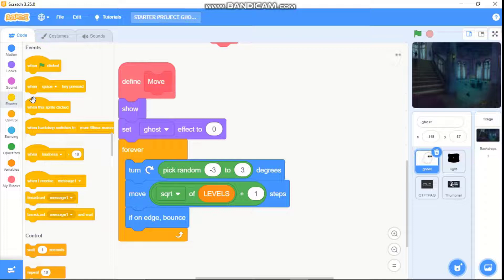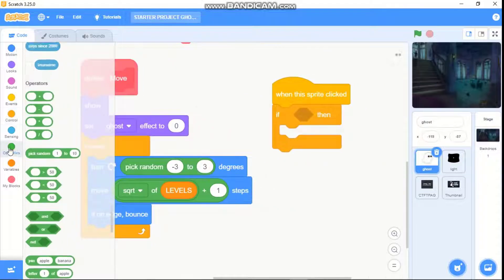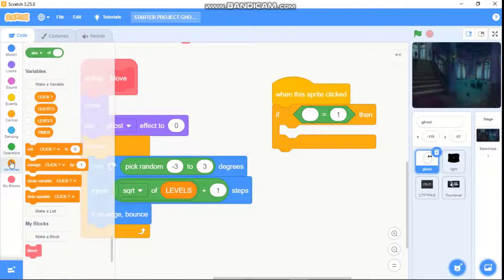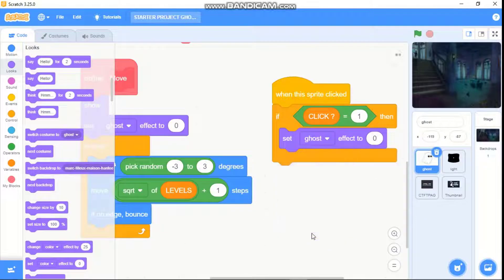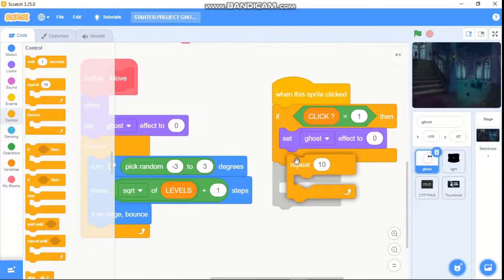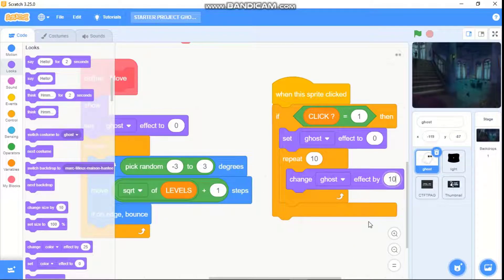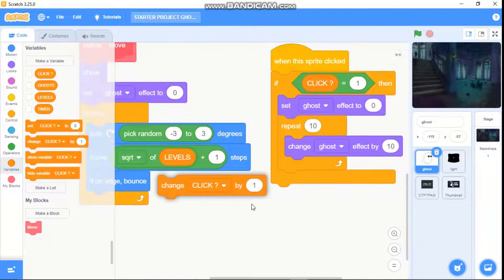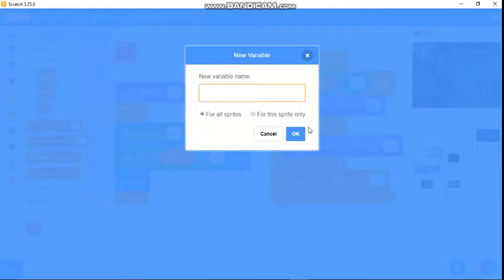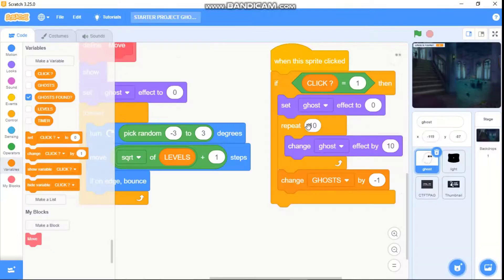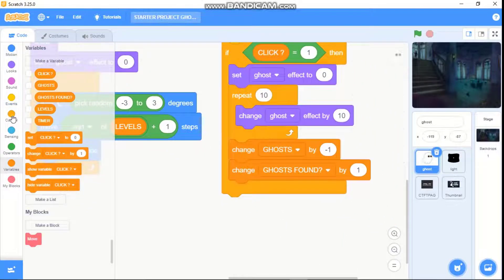Now go to Events — when this sprite is clicked, grab an if block: if click equals one, we need to set our ghost effect to zero. Repeat ten, change our ghost effect by ten. Then we need to change our ghost variable by negative one. Make a new variable called ghost found for all sprites, change ghost found by one, and then delete this clone.